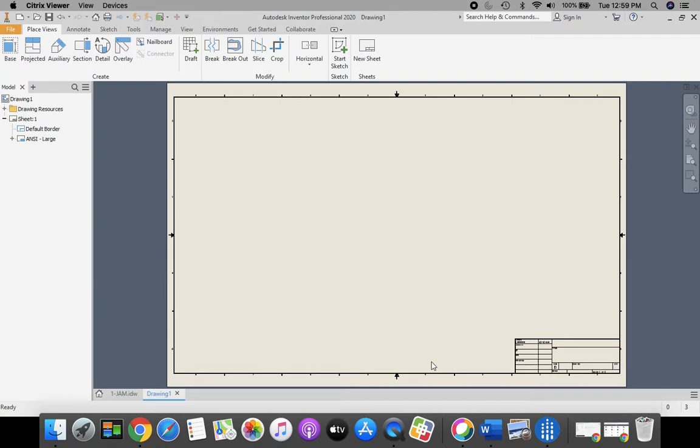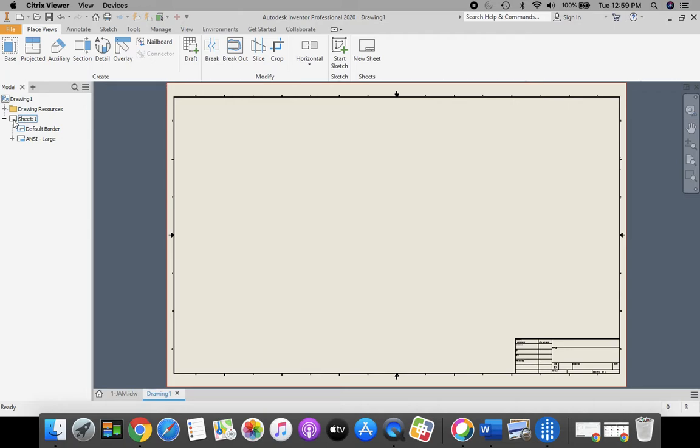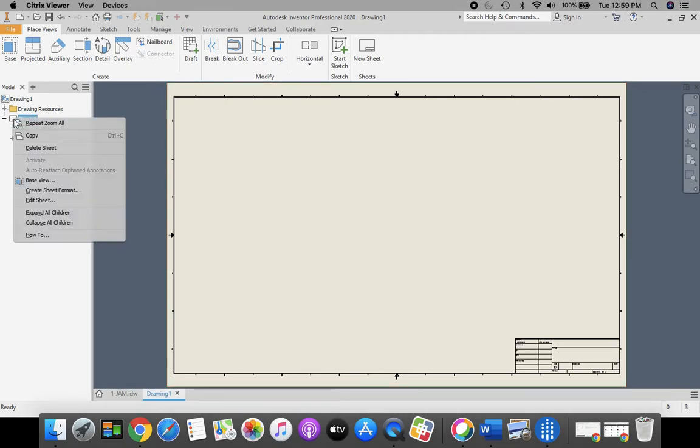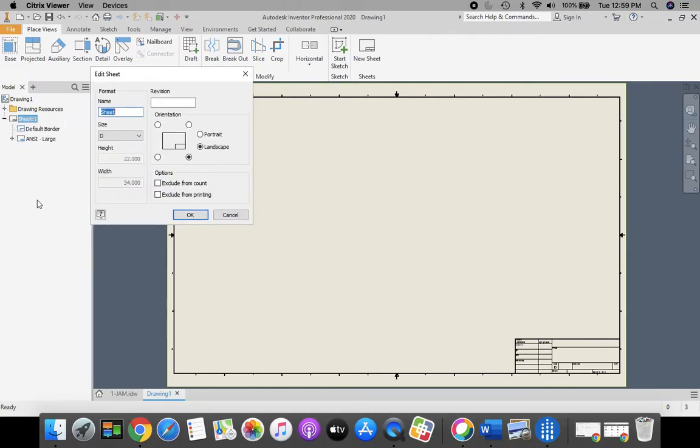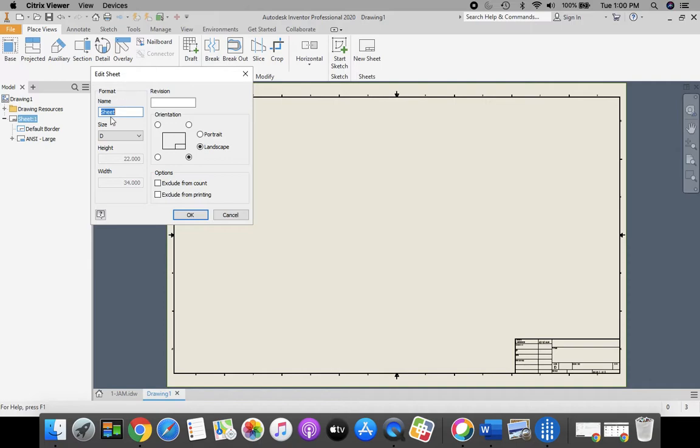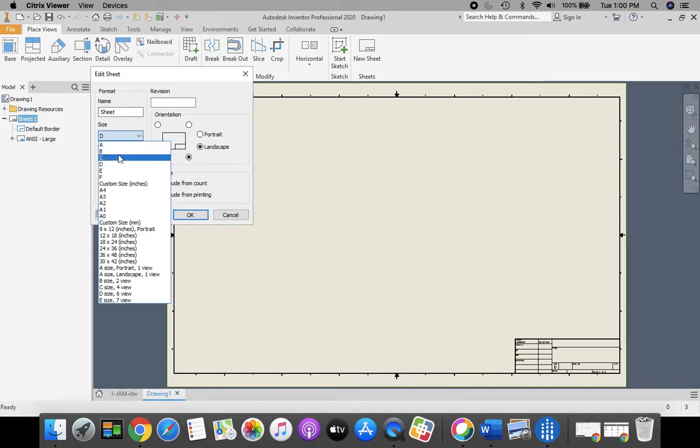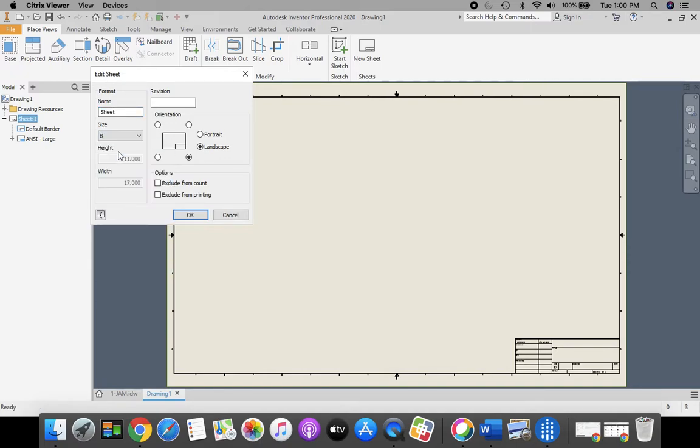Now, this part opens up, and it starts out as a D-size sheet. And that's a little big for what we're doing. So we're going to come over here to our model browser, where you see Sheet 1. You're going to right-click on that, and you're going to select Edit Sheet. You may have to change your tool from the Pointer tool to the Mouse tool if you're on your iPad. Once our Edit Sheet menu opens up, we're going to change the size from D to a B-size sheet, and then click OK.